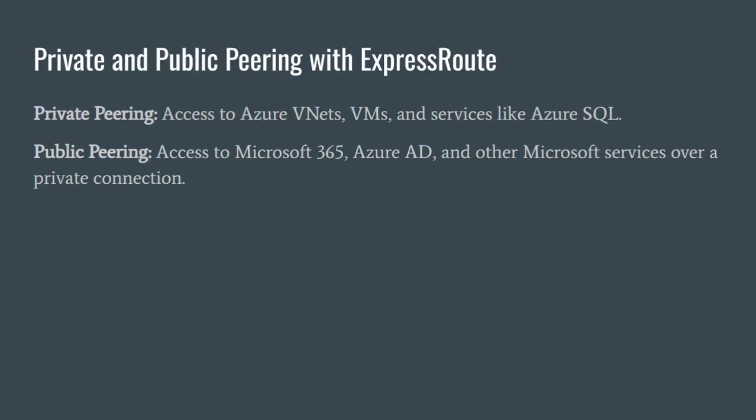Now, let's talk about the two peering options offered by ExpressRoute. The first is private peering. This is ideal if you need to access Azure VNets or resources hosted within VNets, like virtual machines or platform services such as Azure SQL Managed Instance.